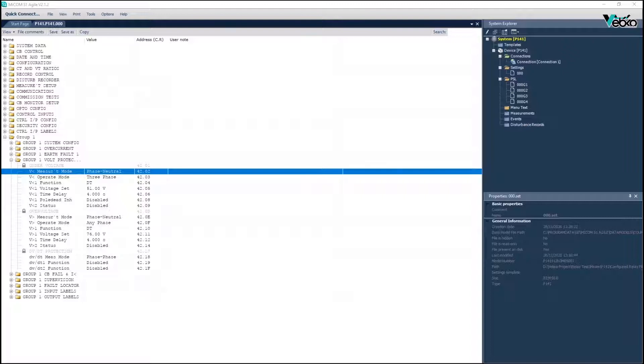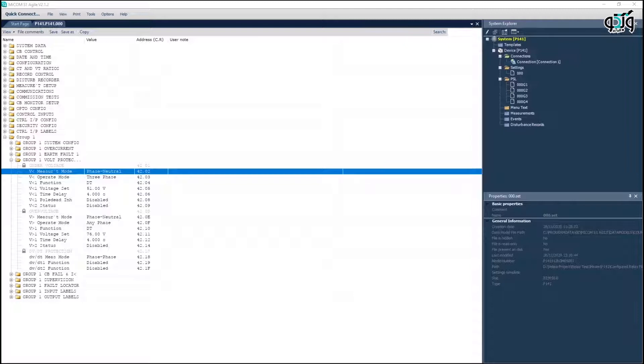In the MyCom P141 Relay there is AND logic through which the relay merges the phase to ground voltage and has a three-phase operation logic.